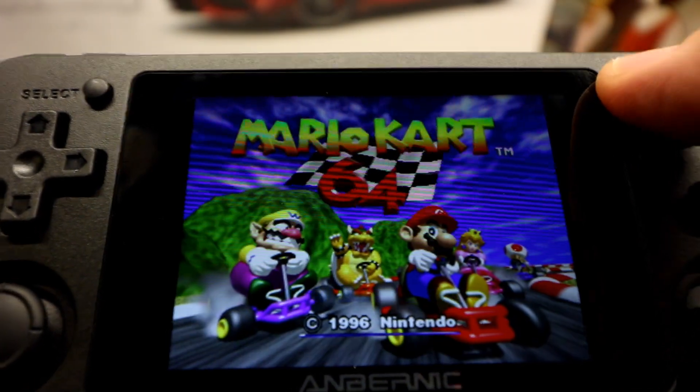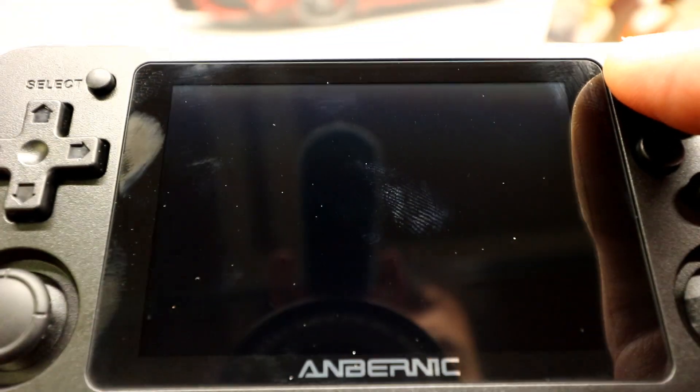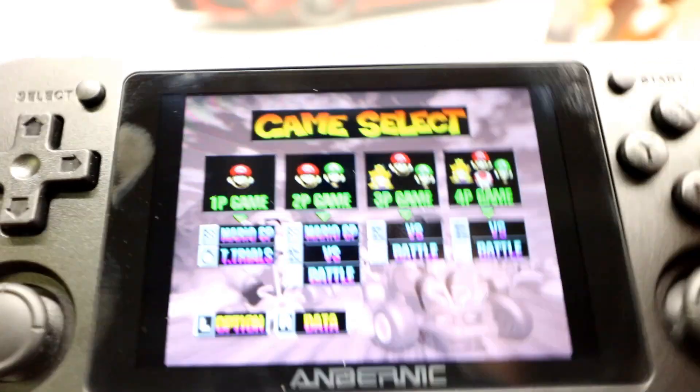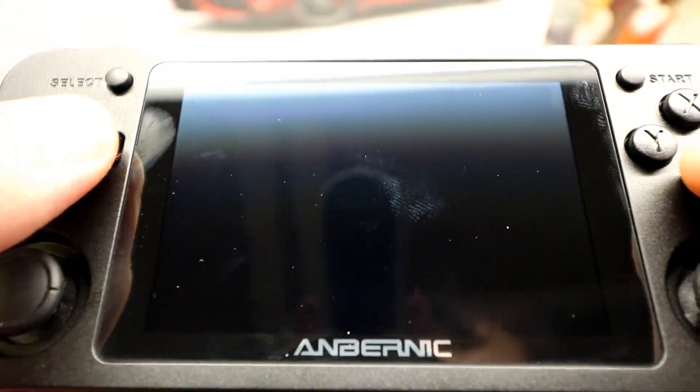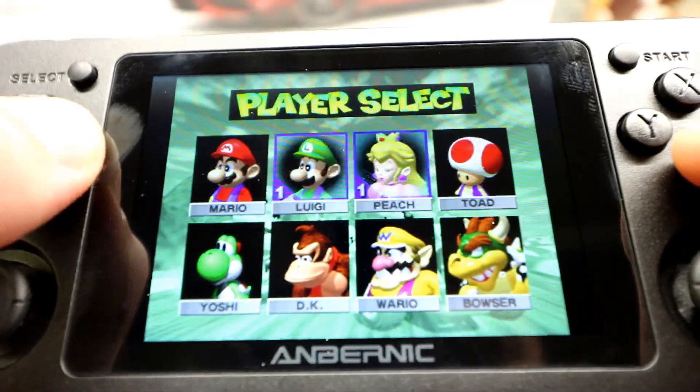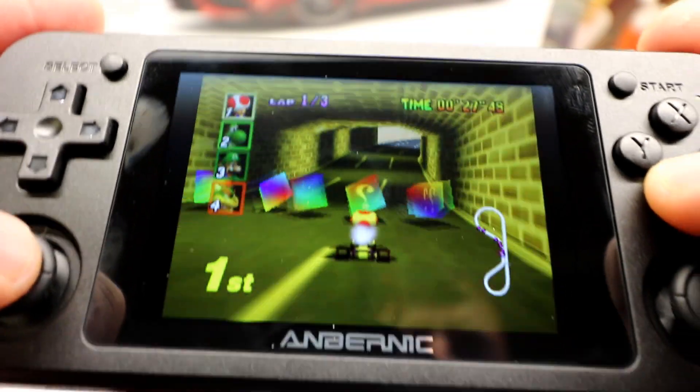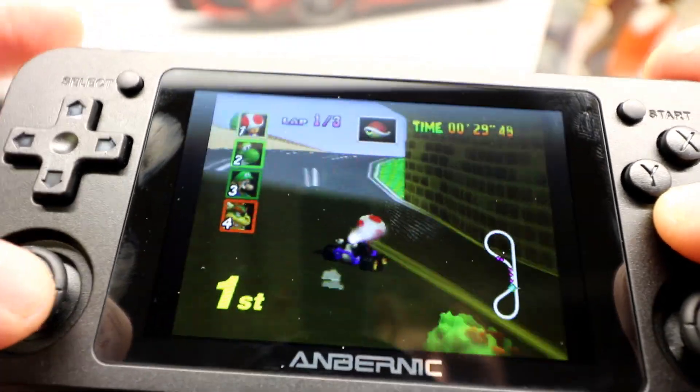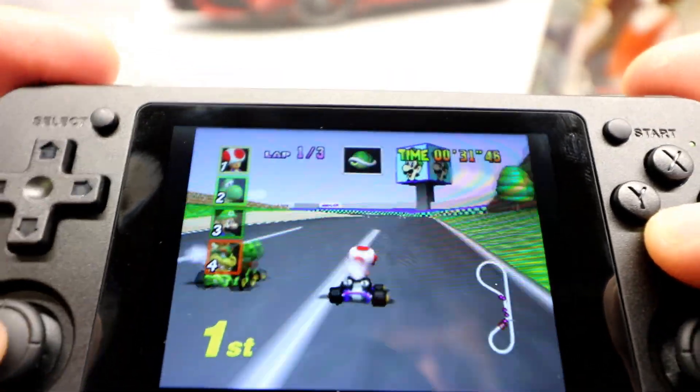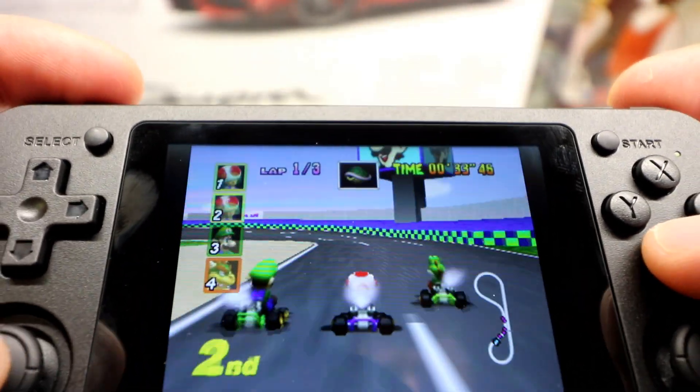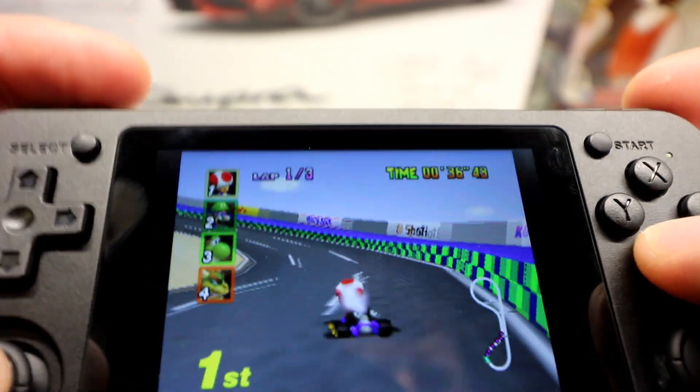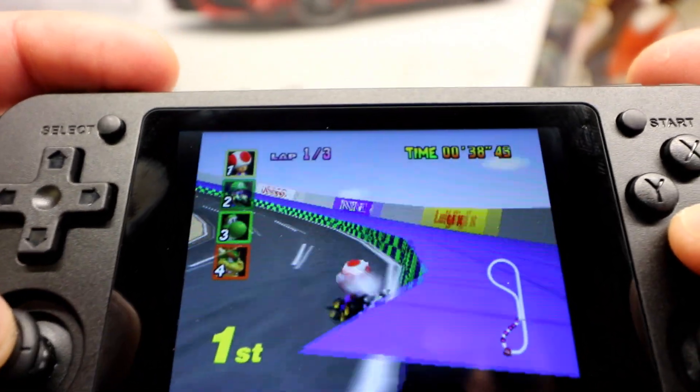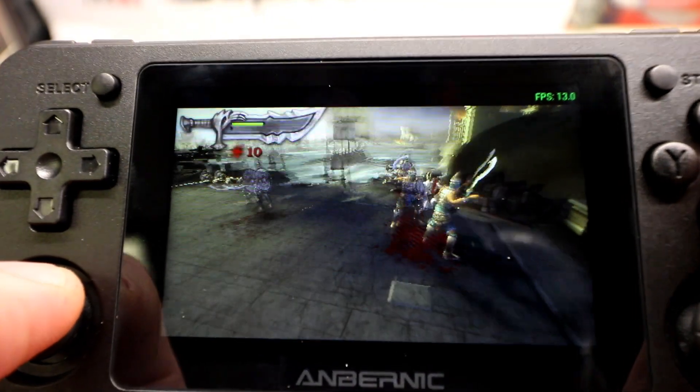Next up you have Nintendo 64, Mario Kart. And you're not going to necessarily be able to play 007 perfectly. But a lot of Nintendo 64 catalog will now be playable. And you can mess around with this. Come on, Yoshi. I think you're so cool. So this is running Parallel, and you can easily try some other ones.